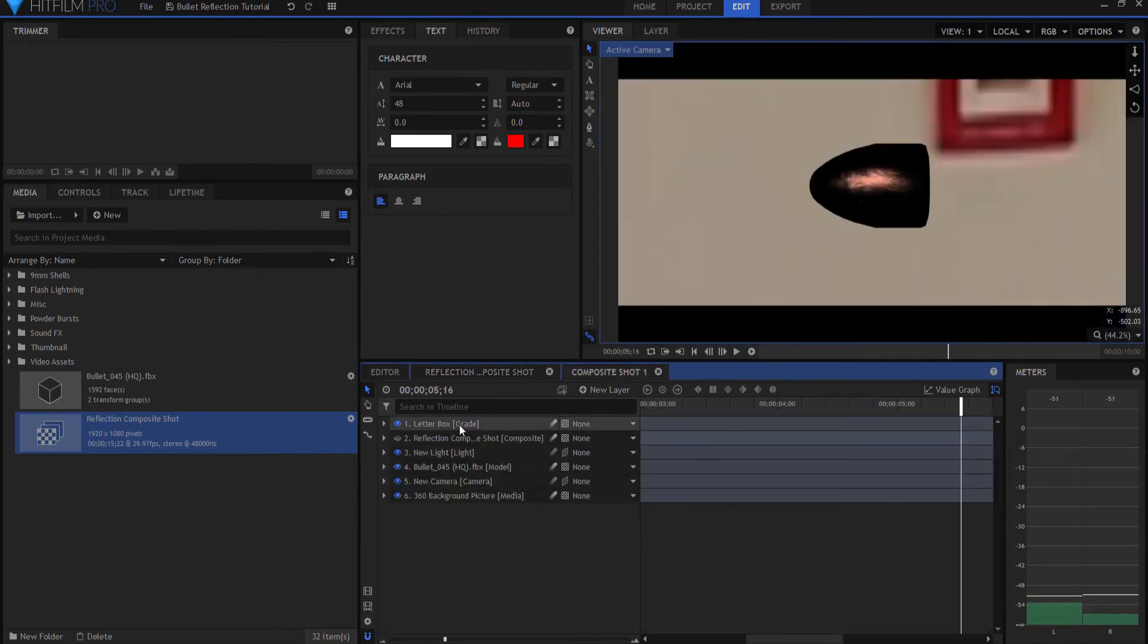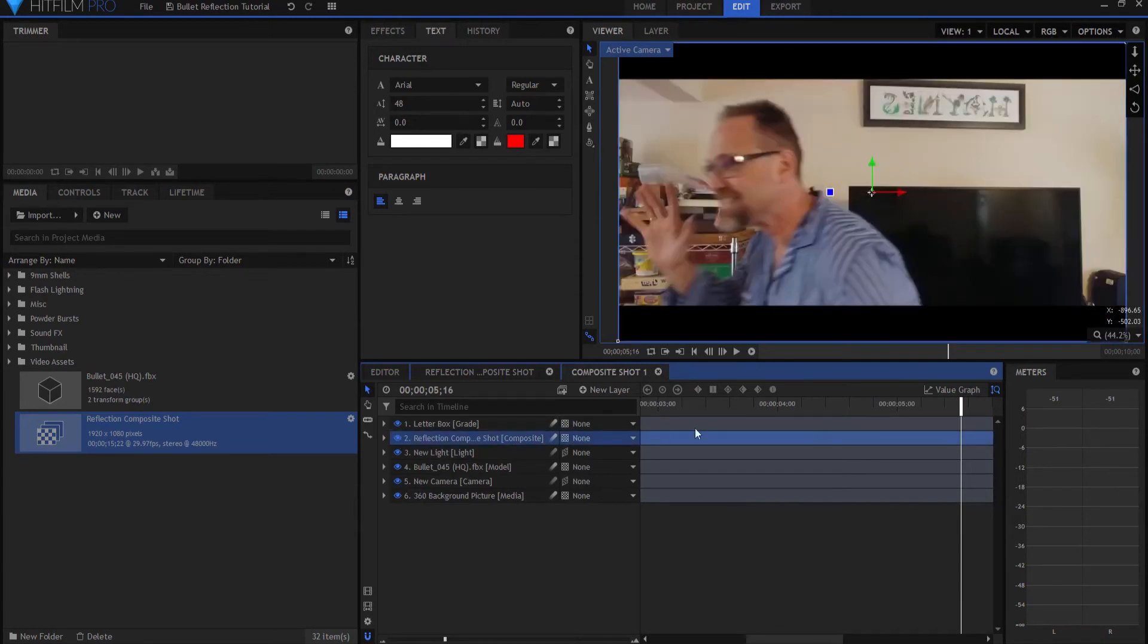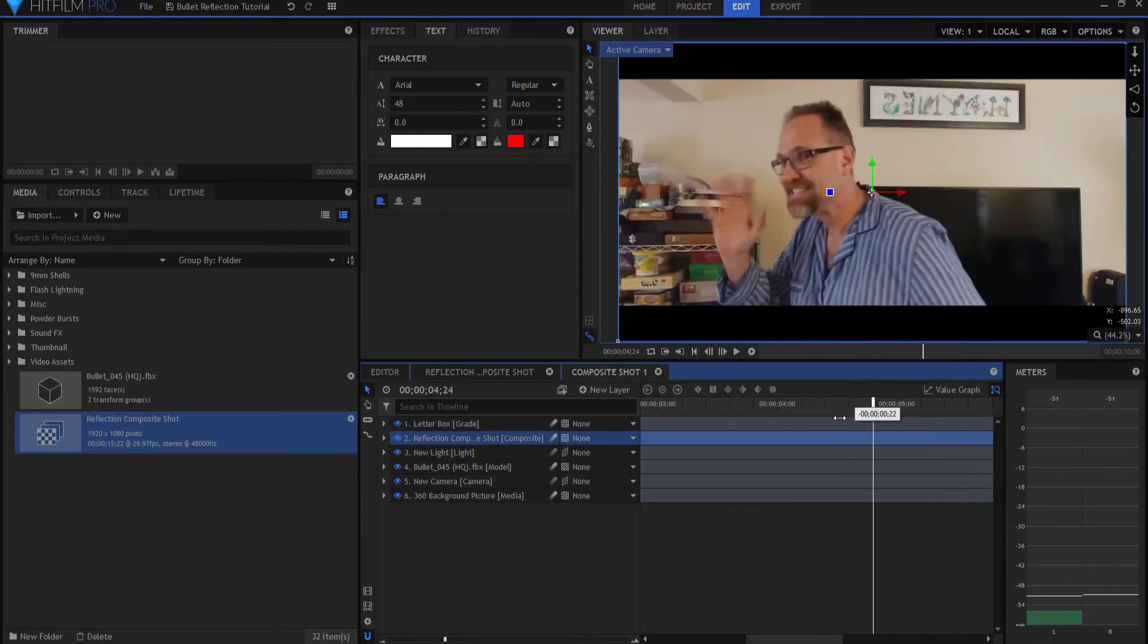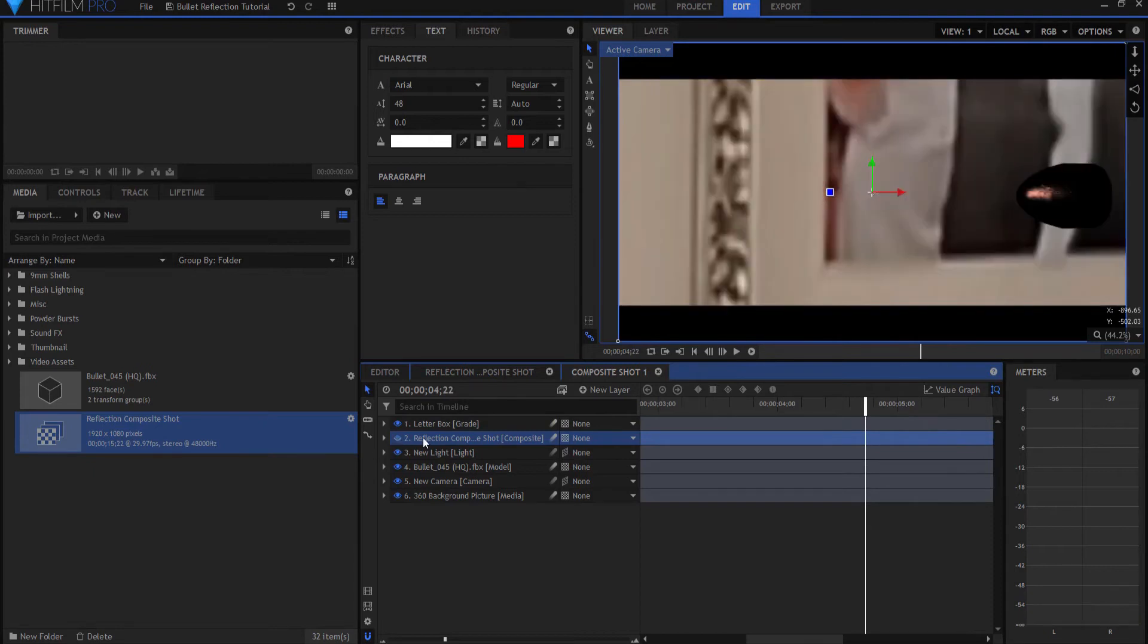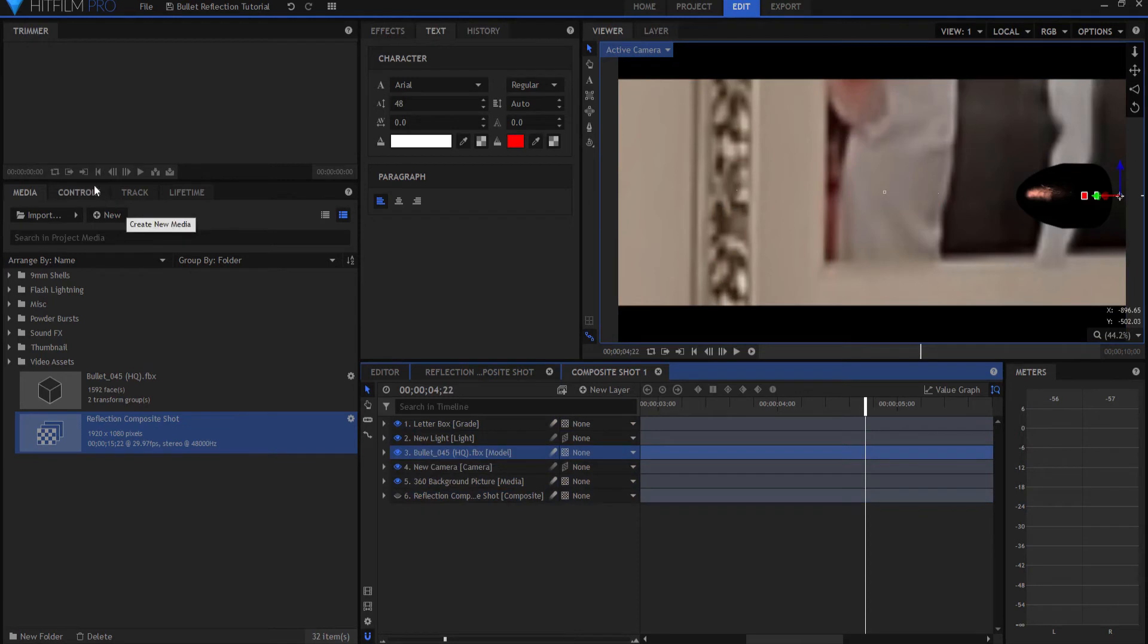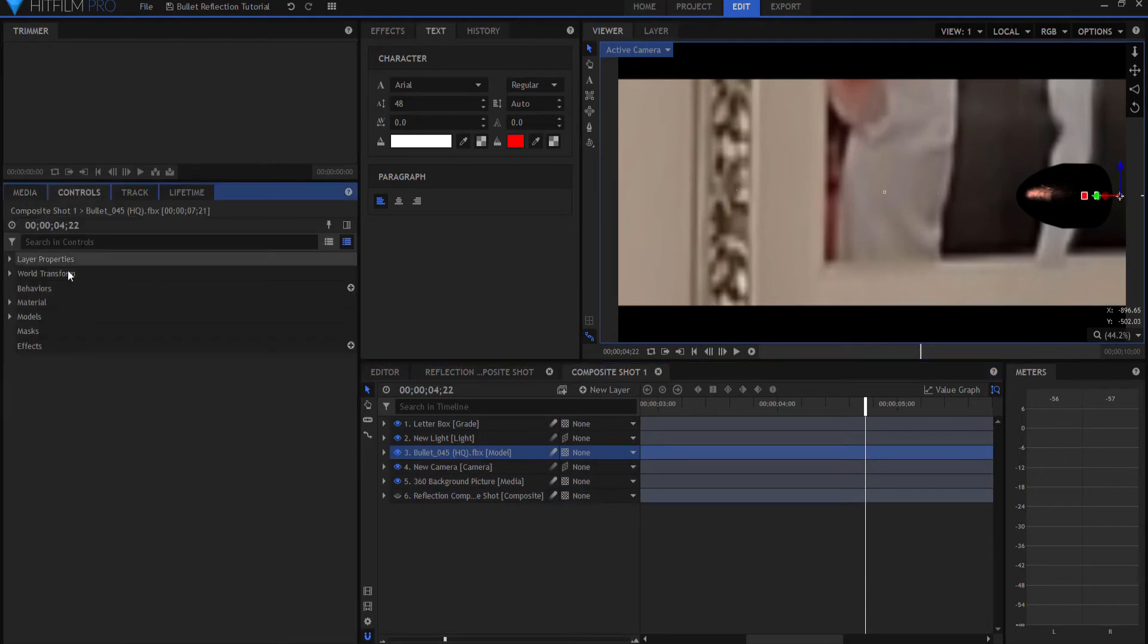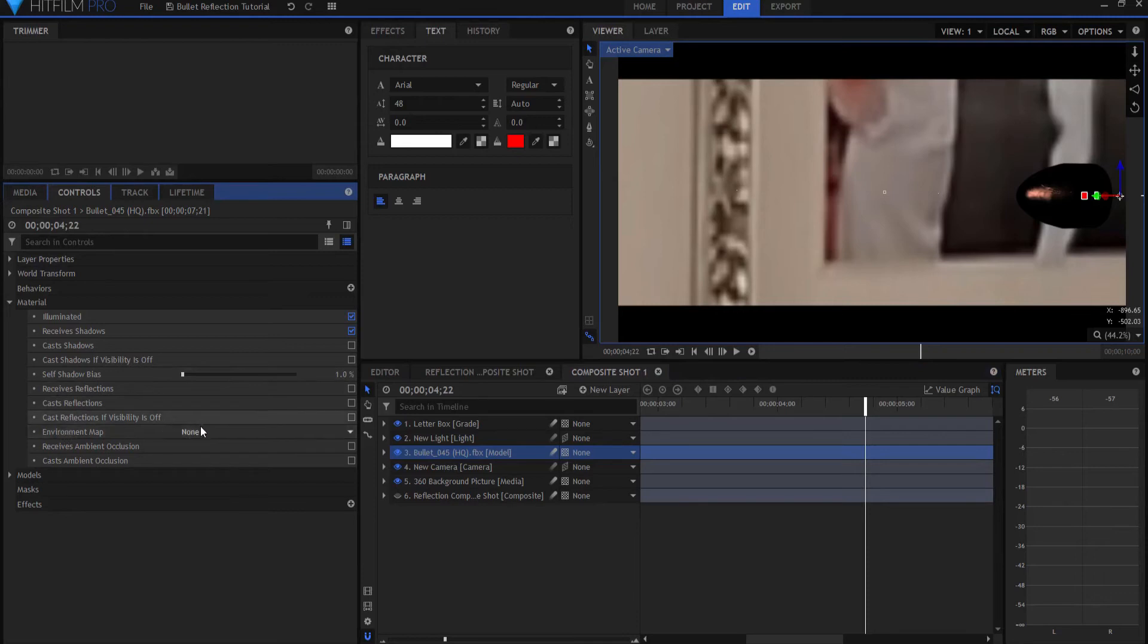I dragged that reflection comp into my shot and there I am walking by. I hide that and then under the bullet itself, under the controls material properties, I'm looking for the environmental map.